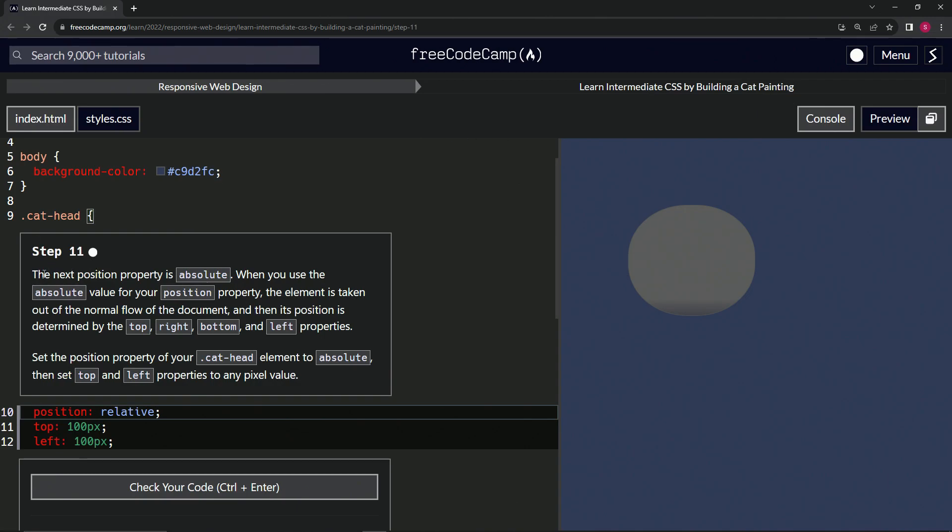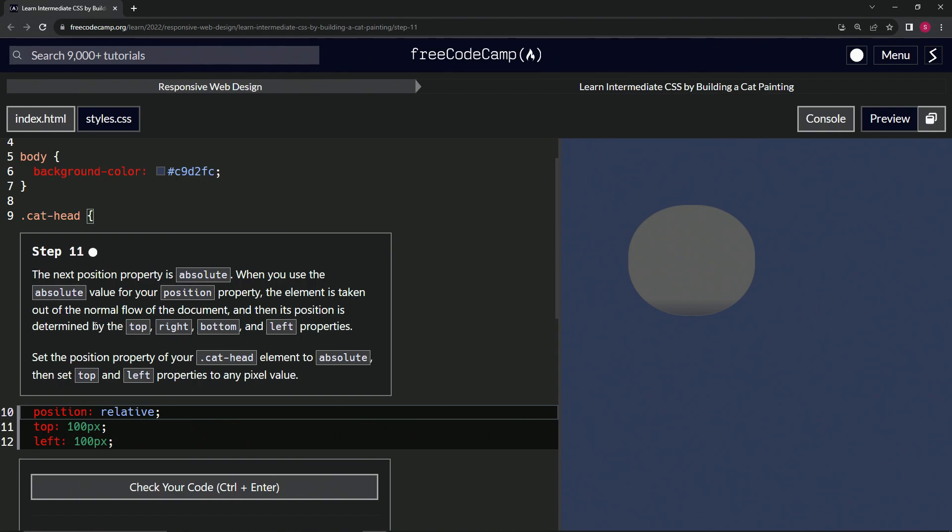So the next position property is absolute. When we use the absolute value for our position property, the element is taken out of the normal flow of the document. And then its position is determined by the top, right, bottom and left properties. So now we're going to set the position property of our cat head class selector element to absolute, then set the top and left properties to any pixel value.